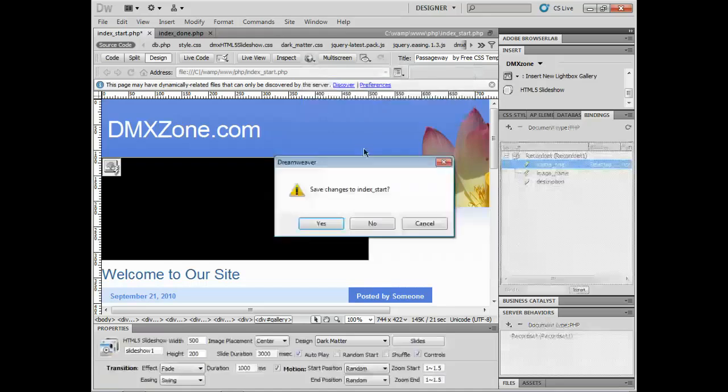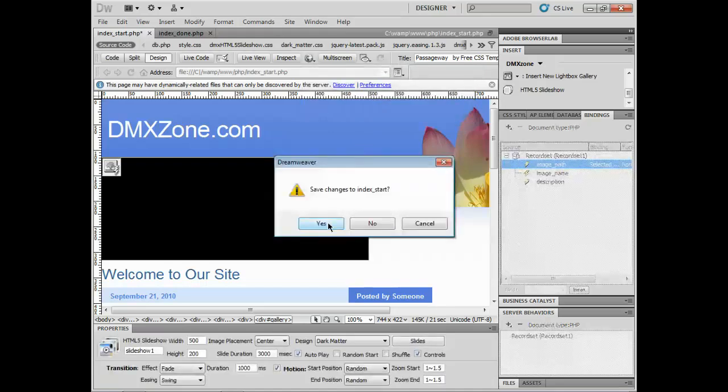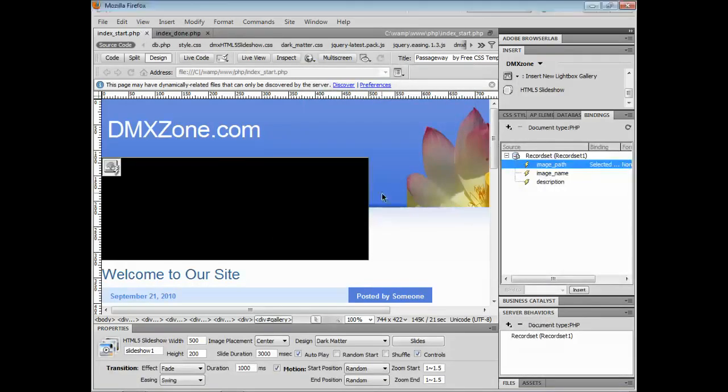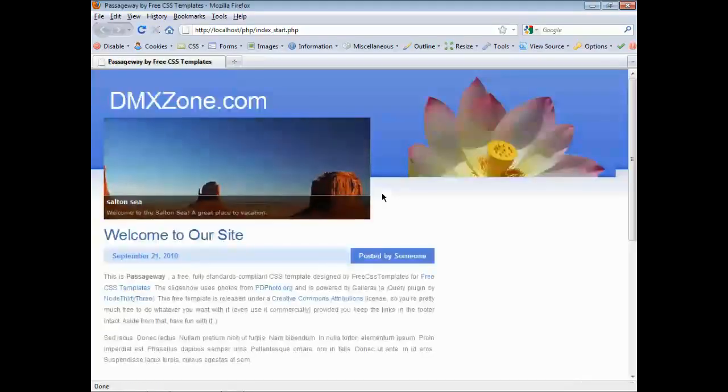I'll go test it out. Preview it. Save my page. And there we go. Pretty cool.